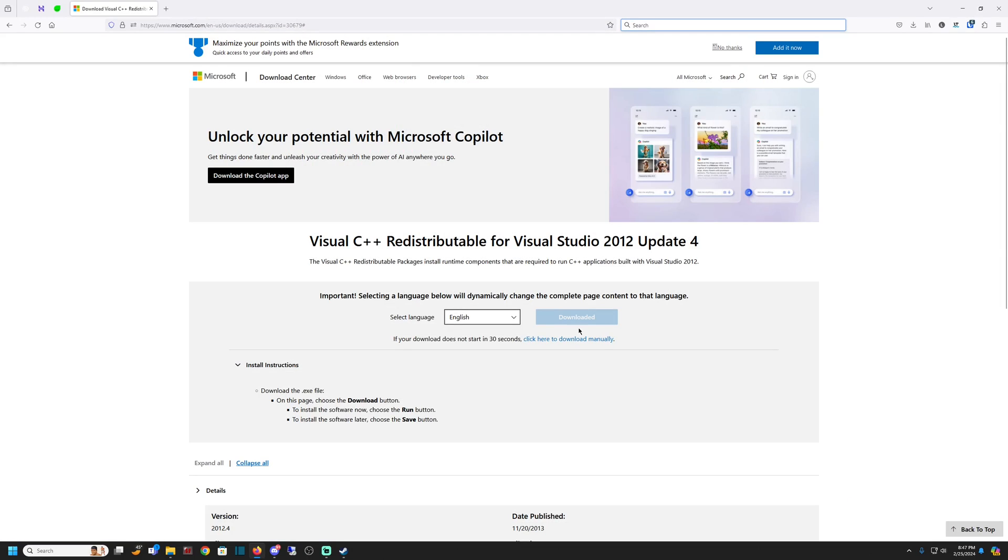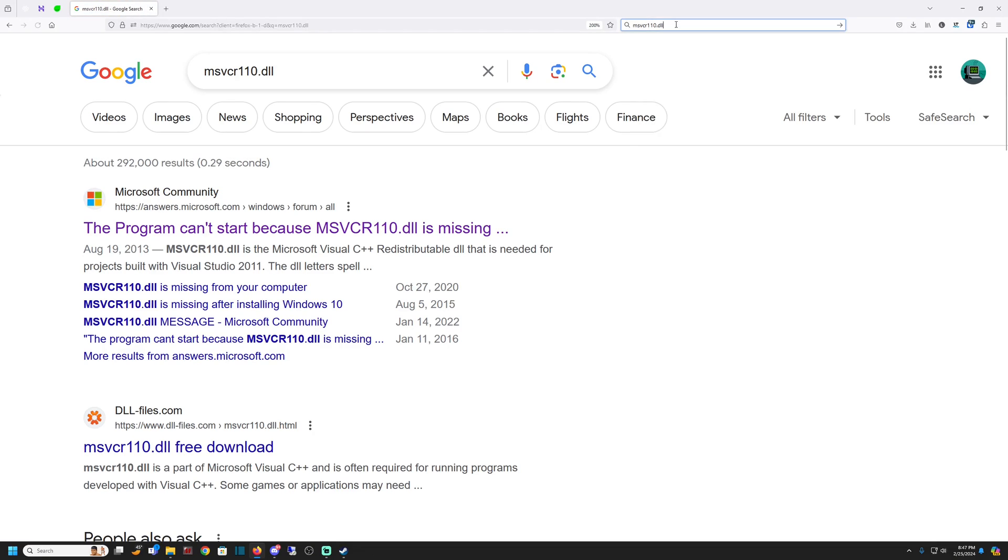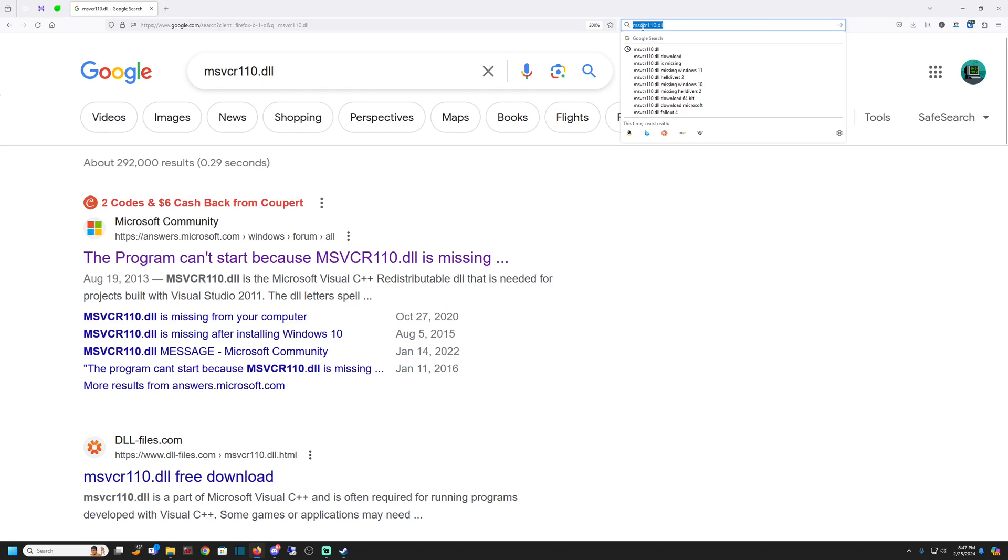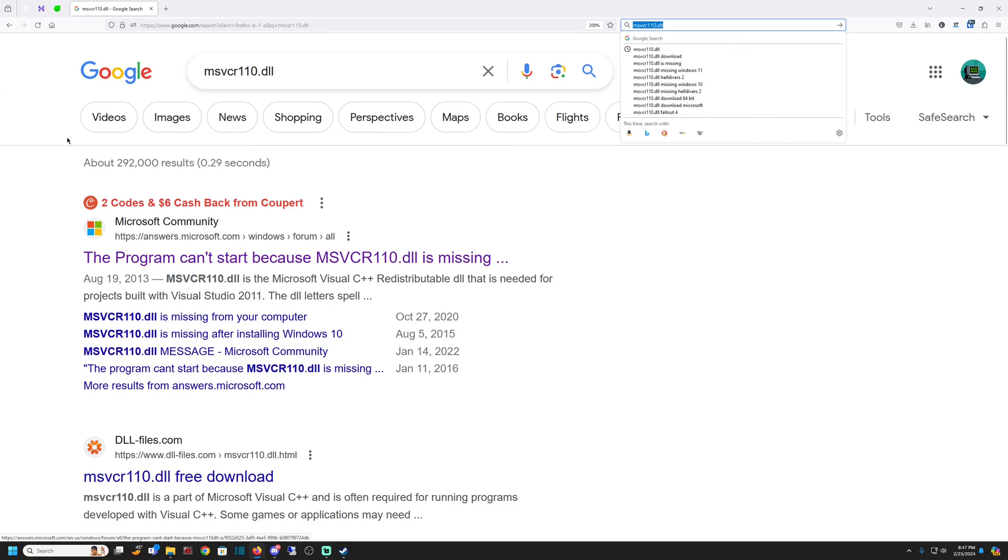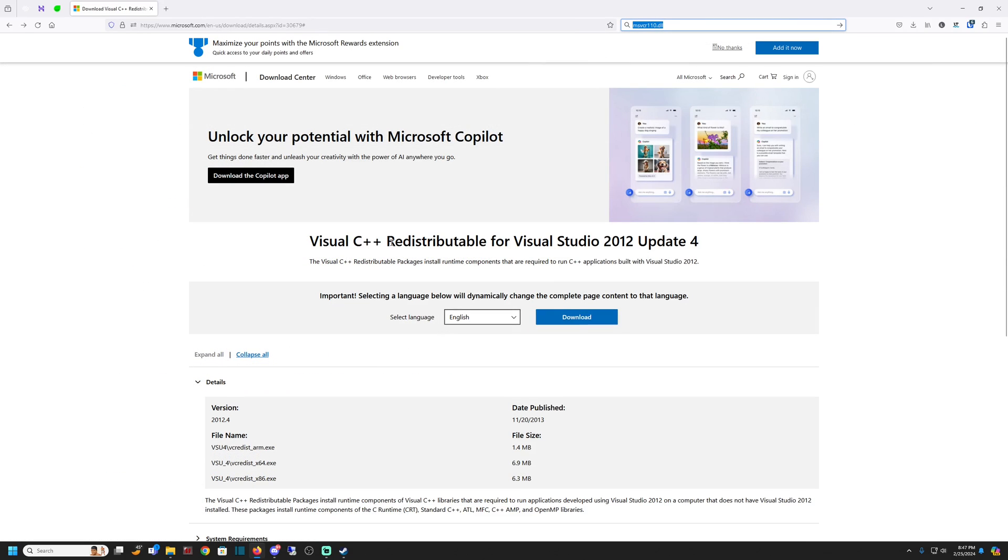So what I did was I looked up that DLL, which happened to be this DLL right here, msvcr110.dll. And I found that that ended up being a Visual C++, the Visual Studios.